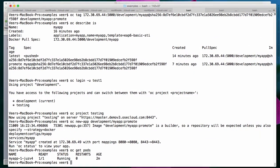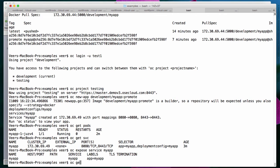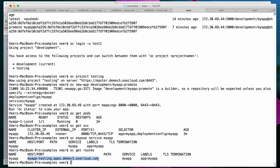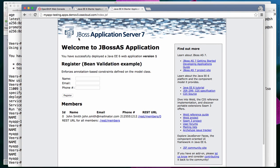That got deployed pretty quickly. Since I created an application directly using the Docker image without a template, let me look at the service. I need to expose the service, and when I expose the service, a route gets created. The URL assigned to this QA project is myapp-testing — this is the project name. Pulling that up in the browser, here is the testing application deployed inside the testing project. This is the same version one, created based on the Docker image from the development project's image stream.